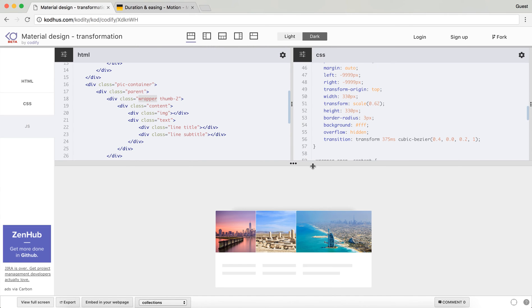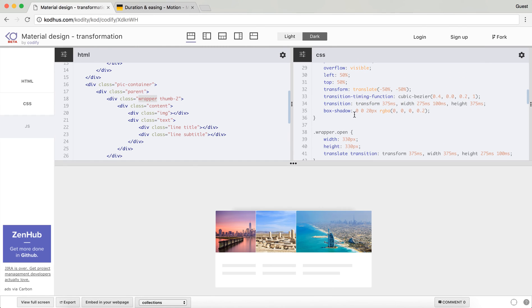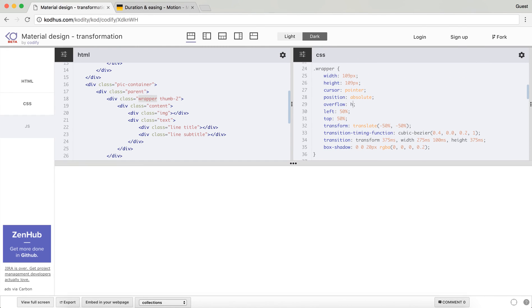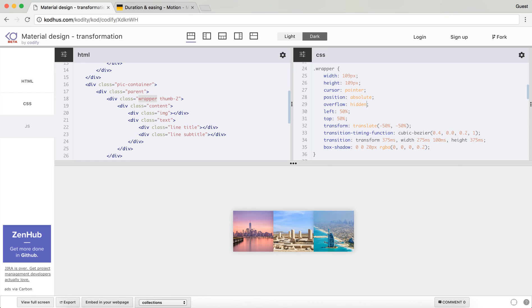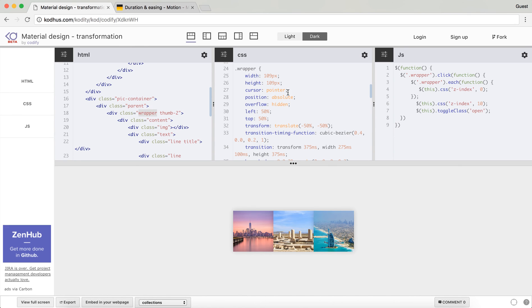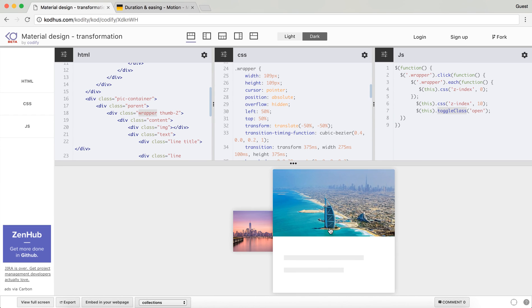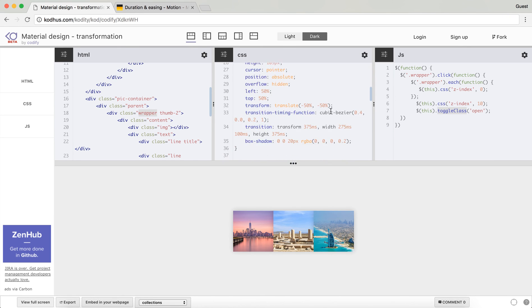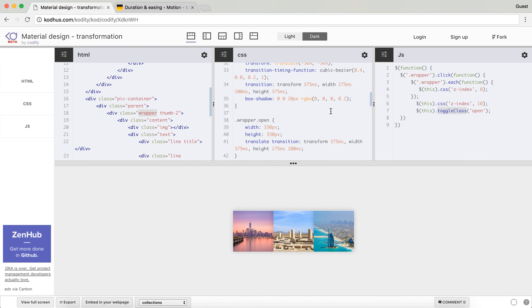What happens here is that using jQuery and JavaScript, when I say wrapper click, I toggle the class open. So on the first click it opens it, another one it closes it. So yeah, that's pretty much it.